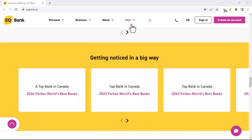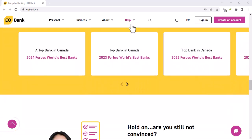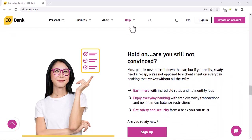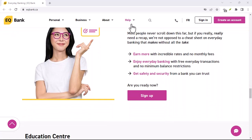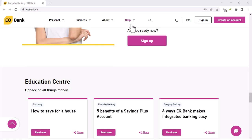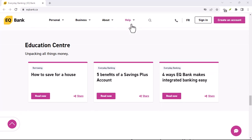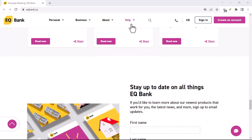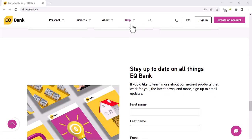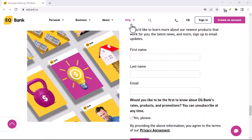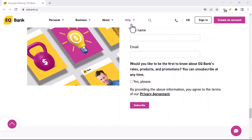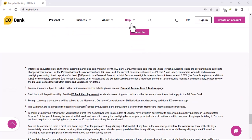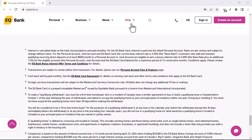Step 1: Log into your EQ Bank account. To withdraw your money from EQ Bank, you'll first need to log into your account. You can do this by going to the EQ Bank website and clicking on the Sign In button. Once you're logged in, you'll need to click on the My Accounts tab. This will take you to a page where you can see all of your accounts.